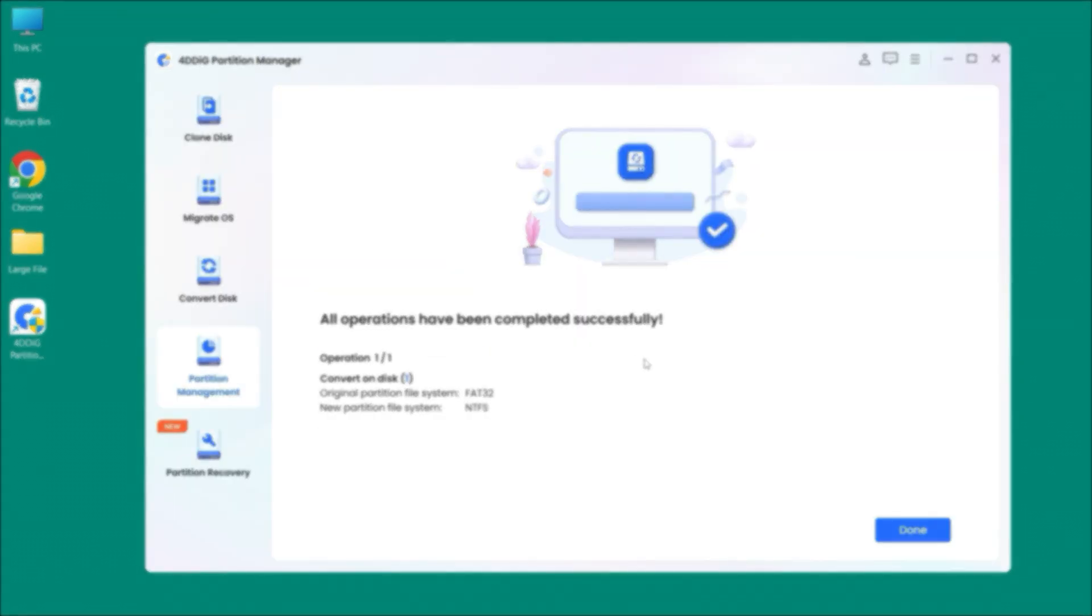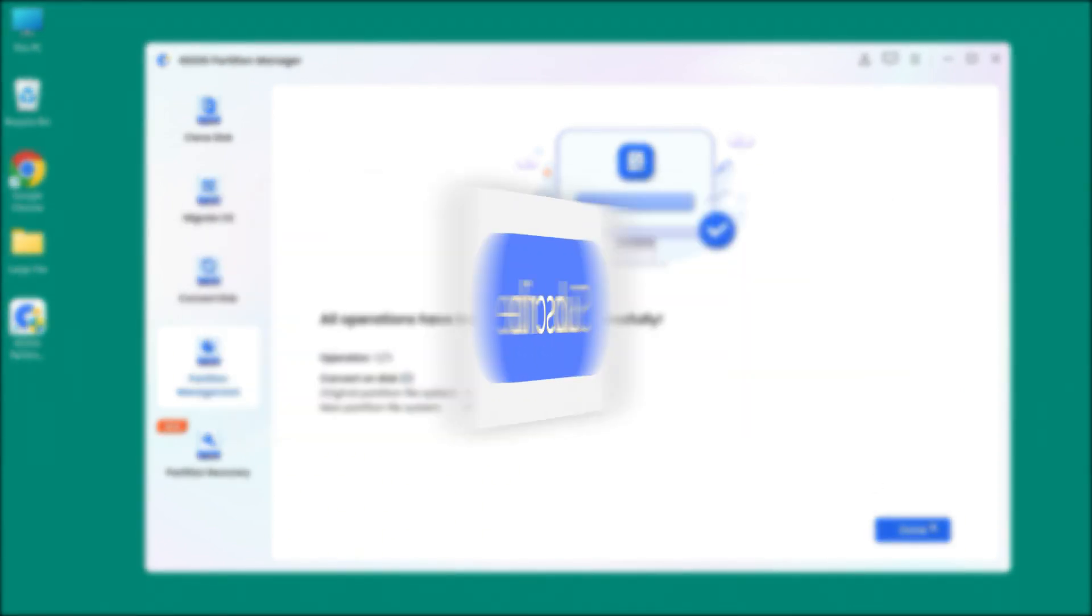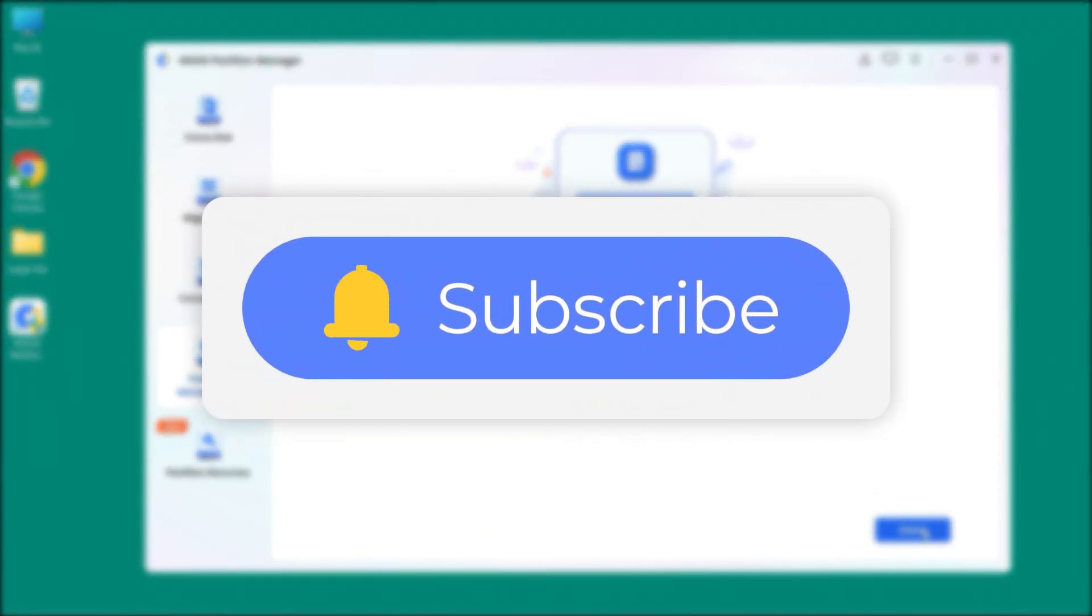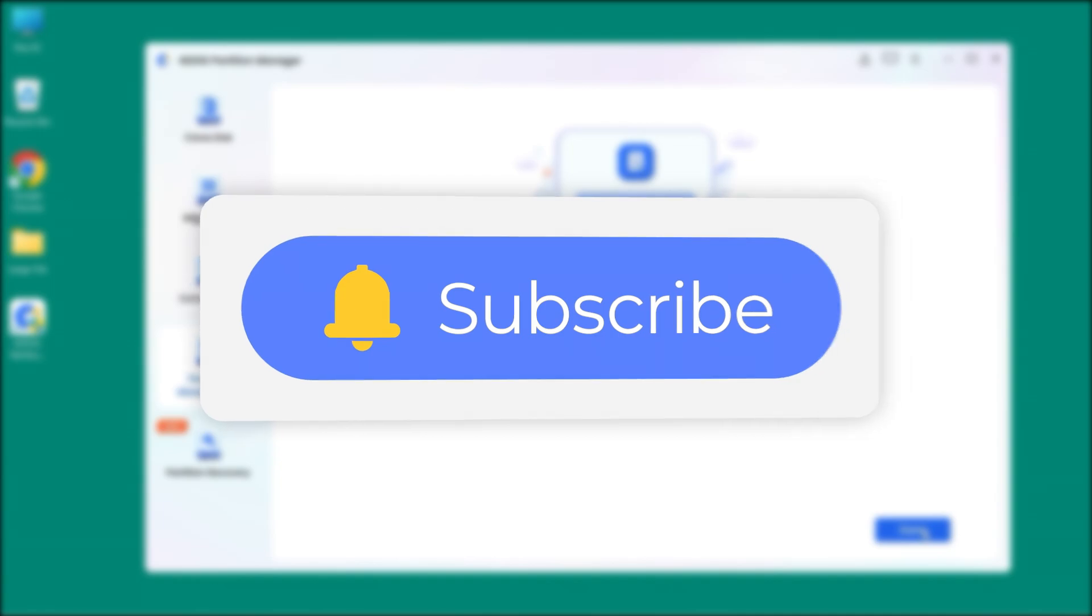That's it. If you like this video, please give us a thumbs up and don't forget to subscribe us. See you guys in the next video.